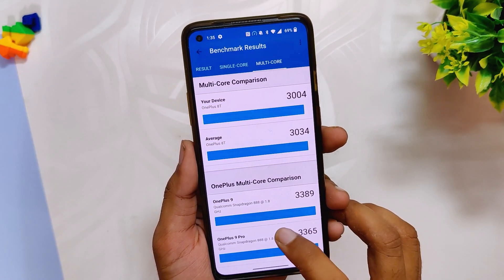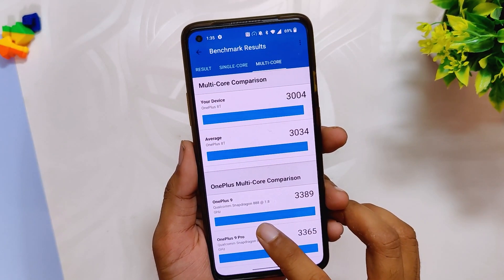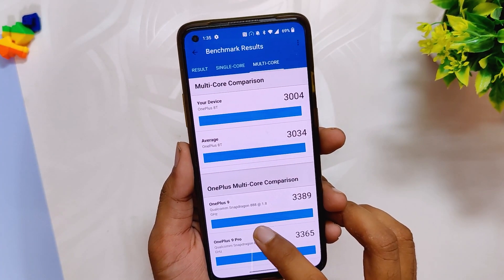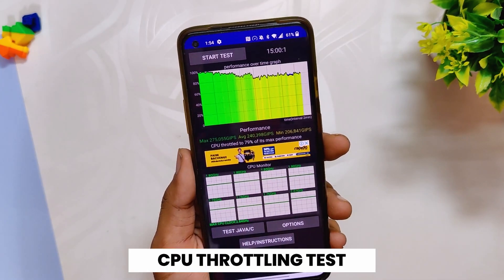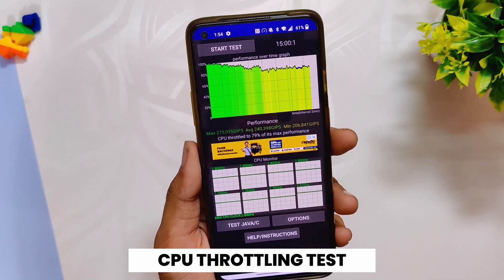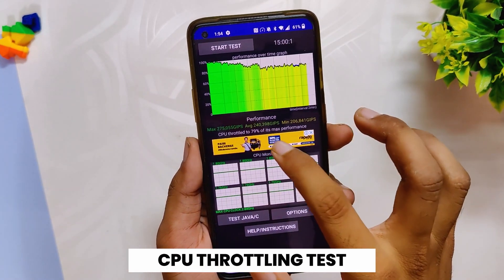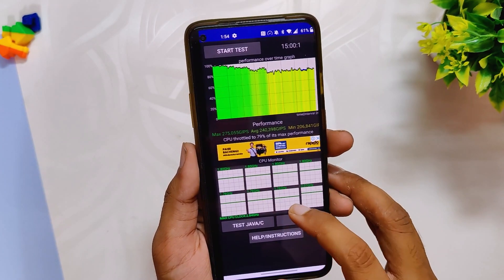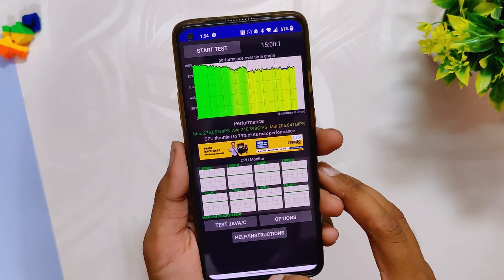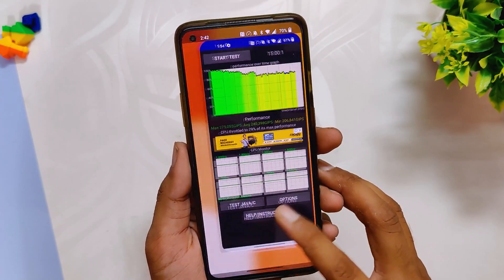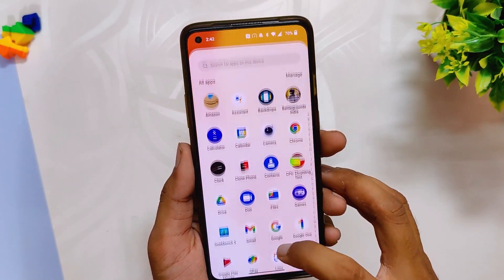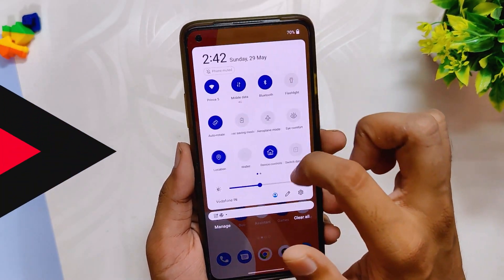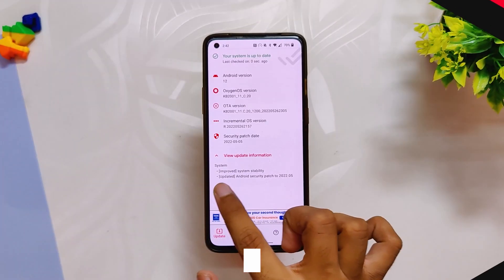I don't understand why the scores in high performance mode are less than without high performance mode. Moving on to the CPU throttling test — in the 15-minute CPU throttling test, the CPU throttled up to 79%. Overall the performance feels great and the device mostly flies through everything without much issues, except gaming.